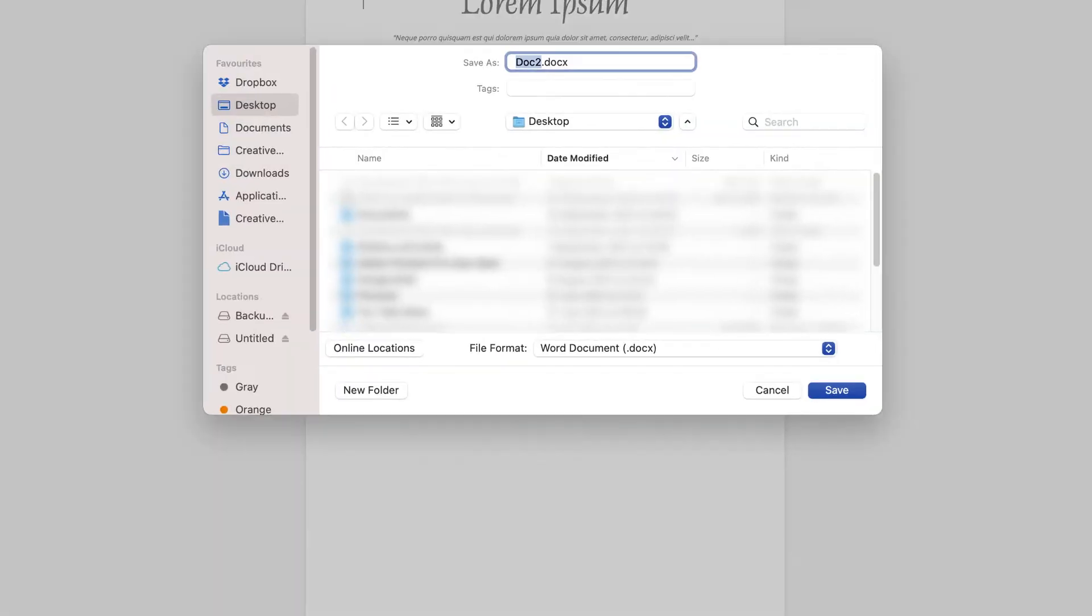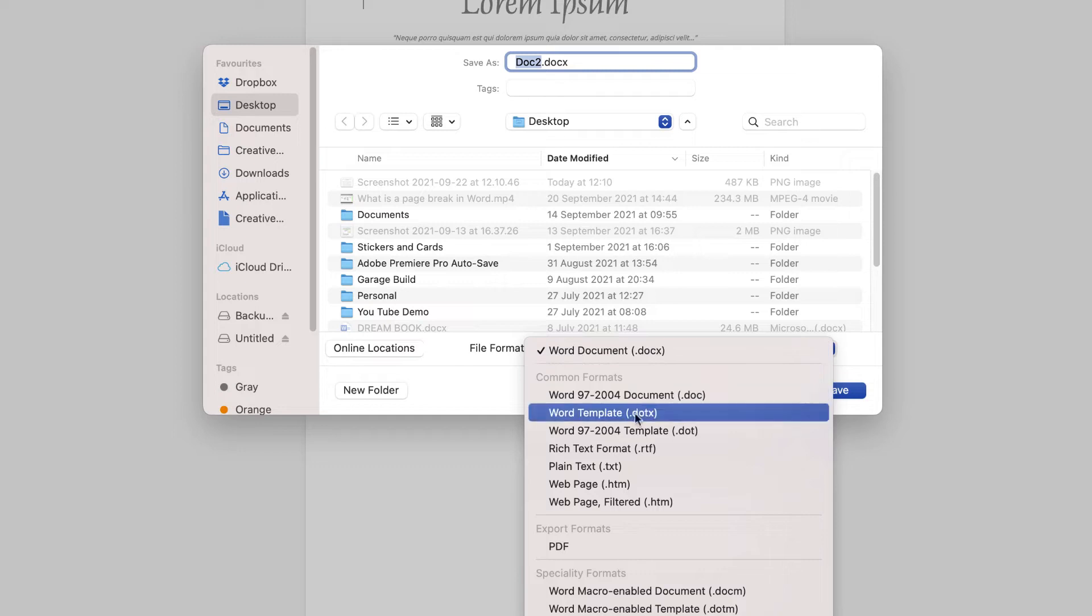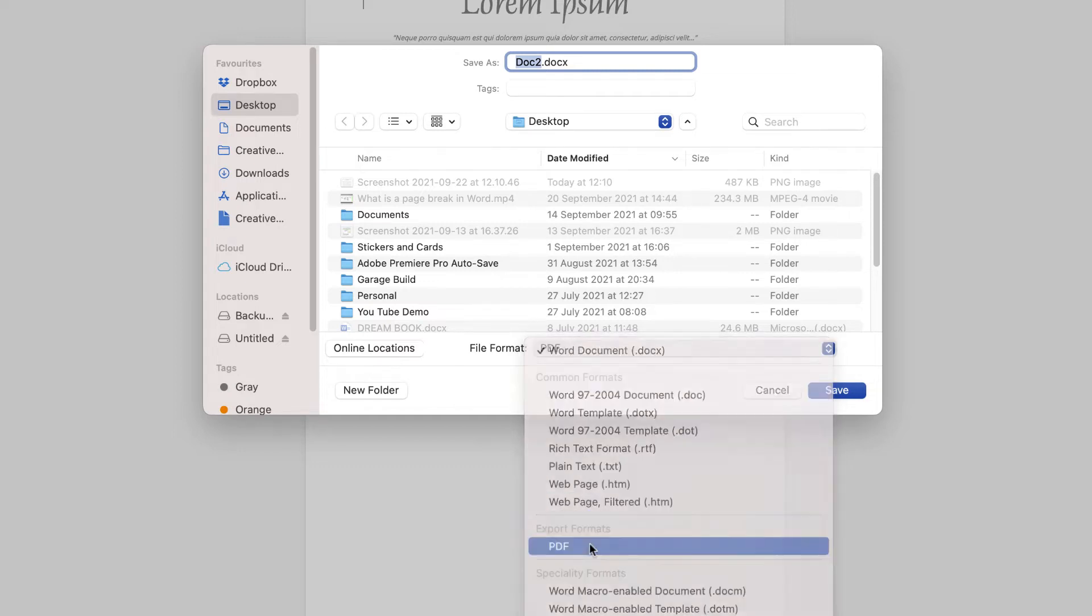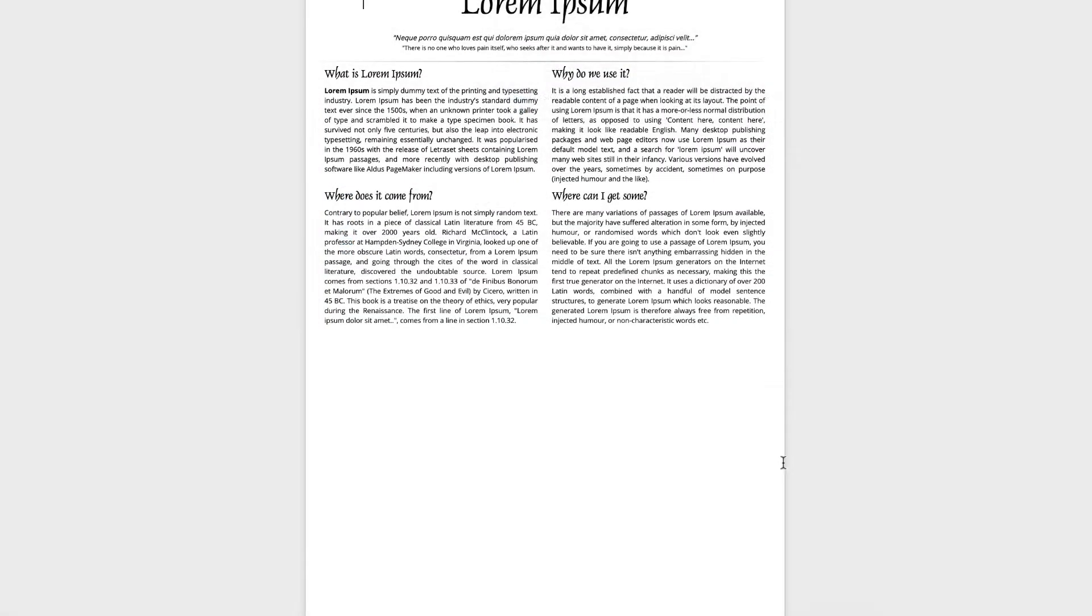Go down to this file format, click on the drop-down and go down and select PDF. And then just make sure you choose where to save it to and then just click Export.